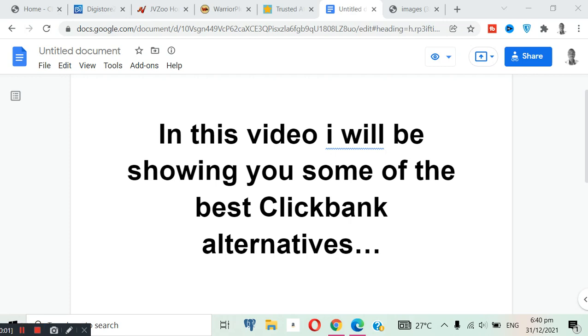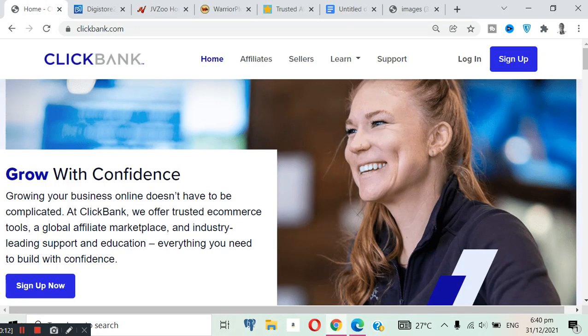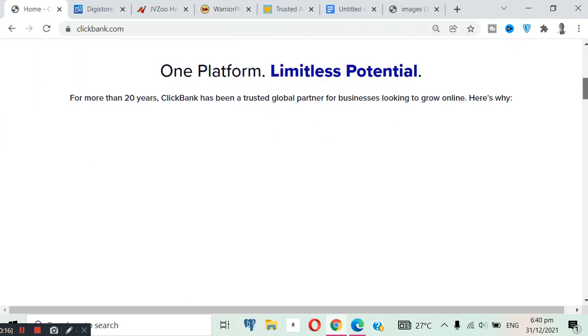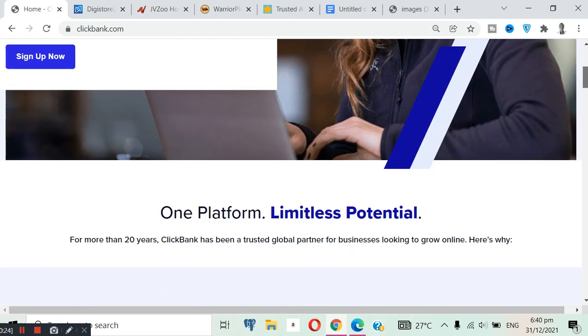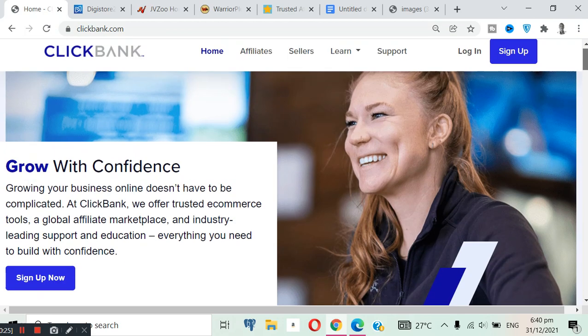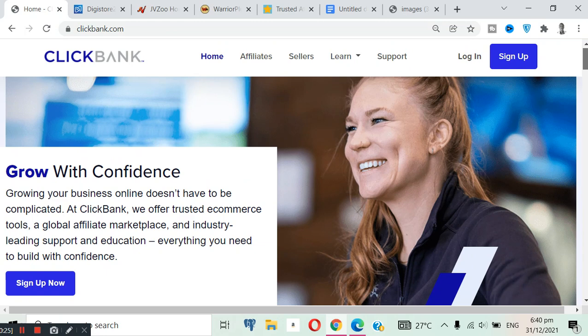In this video I will be showing you guys some of the best ClickBank alternatives you can join this 2022. You all know ClickBank is the number one affiliate marketplace in the world because they have a lot of products in any niche, and most of the products you don't need anything like approval. You can just join and promote immediately and the payment method is okay.